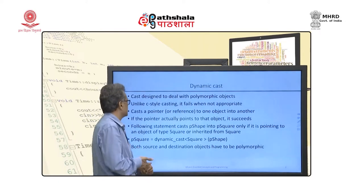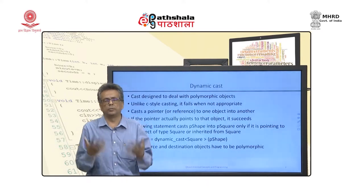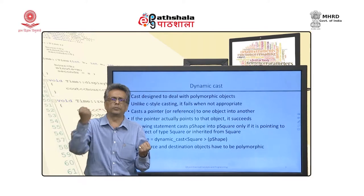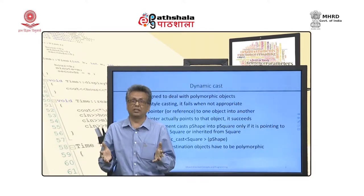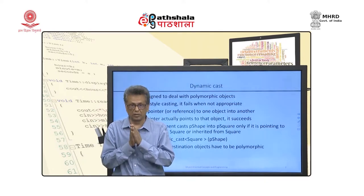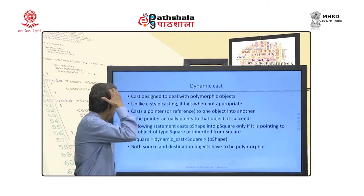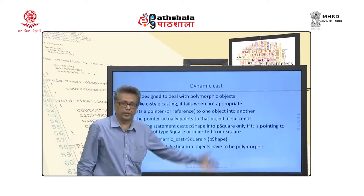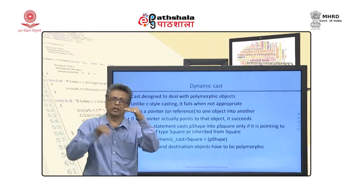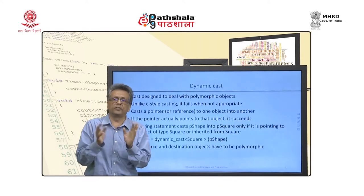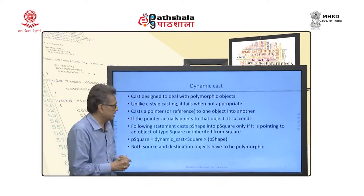Dynamic cast is designed to deal with multiple polymorphic objects — converting a pointer to one polymorphic object into another. This is done only if it is really worth doing: when a pointer is actually pointing to that object or any object derived from it. Casting is possible only if the destination object is of the same type or any type derived from it; otherwise it is not allowed.